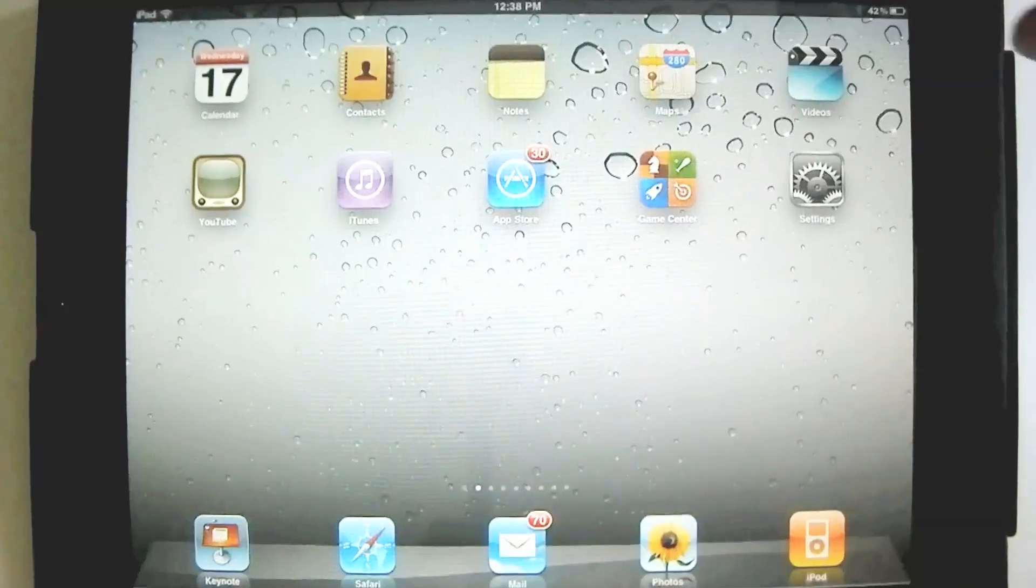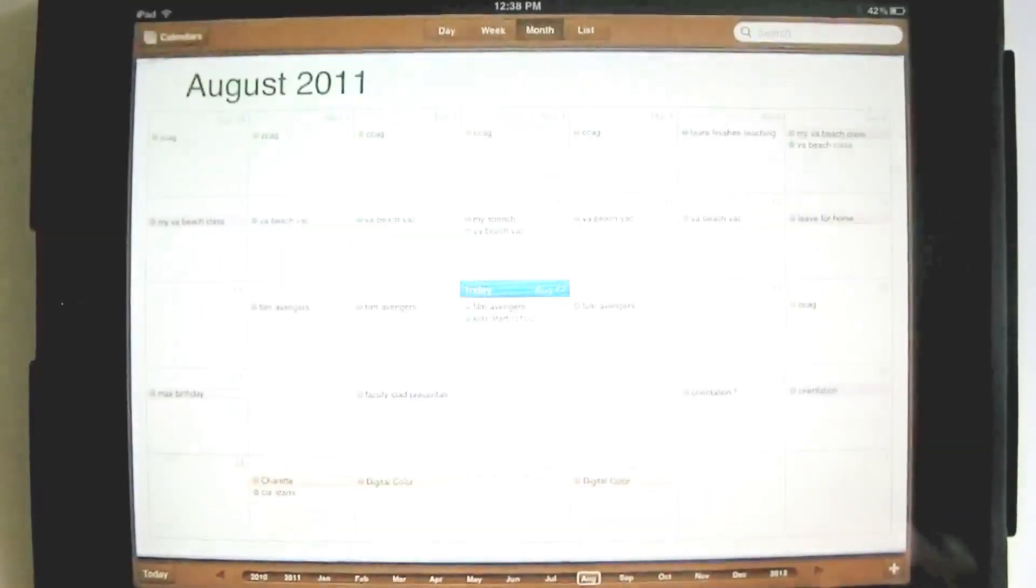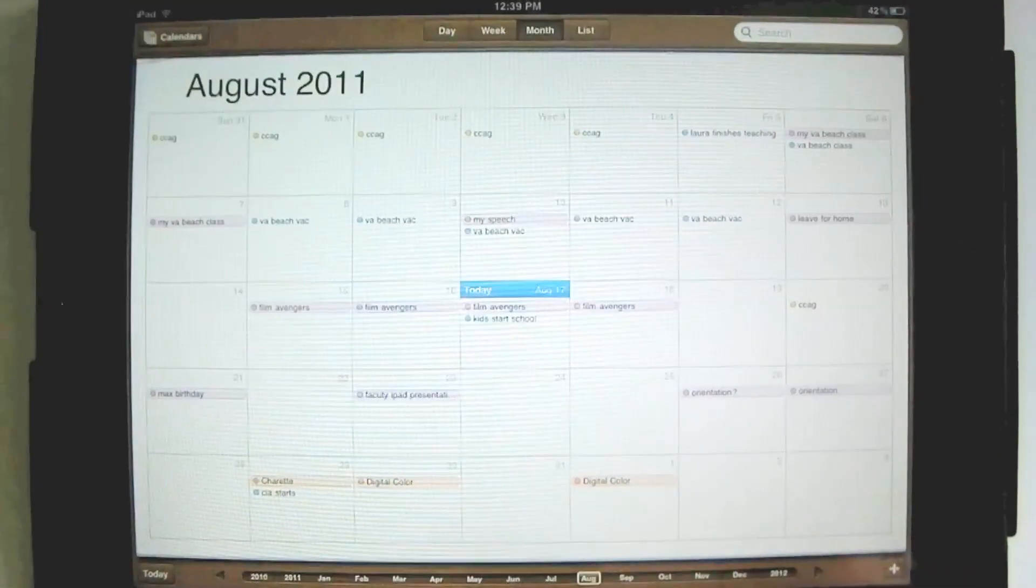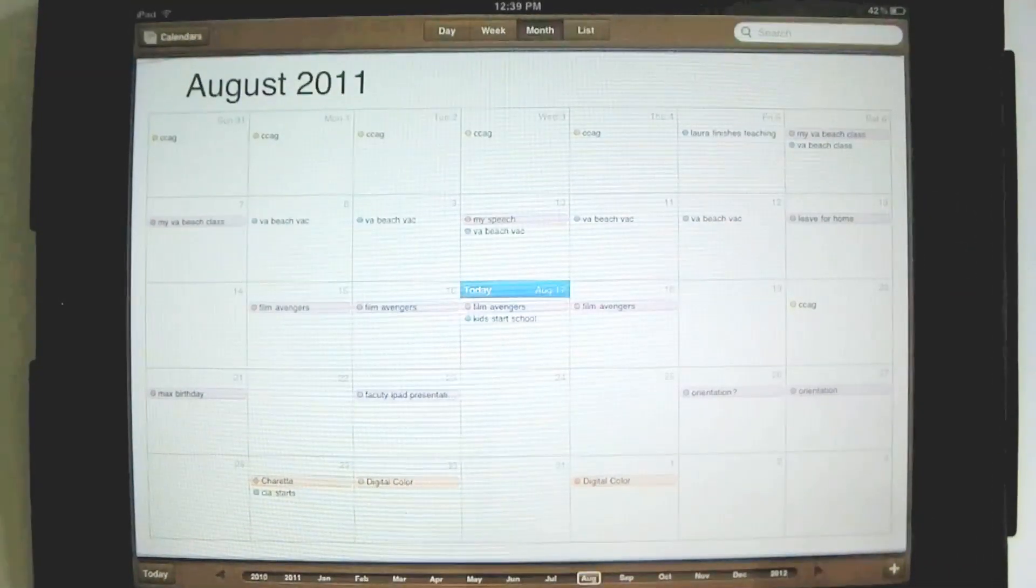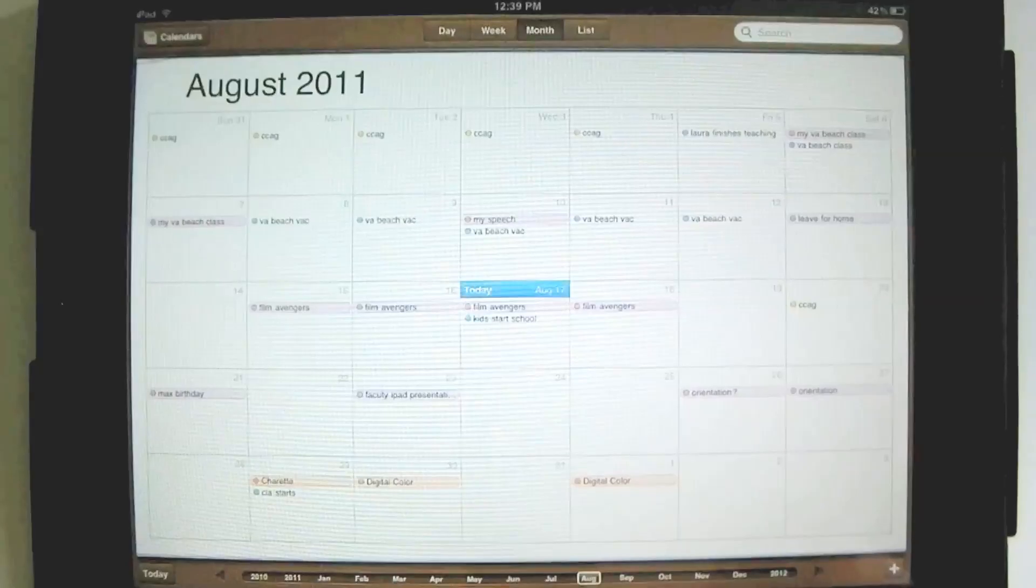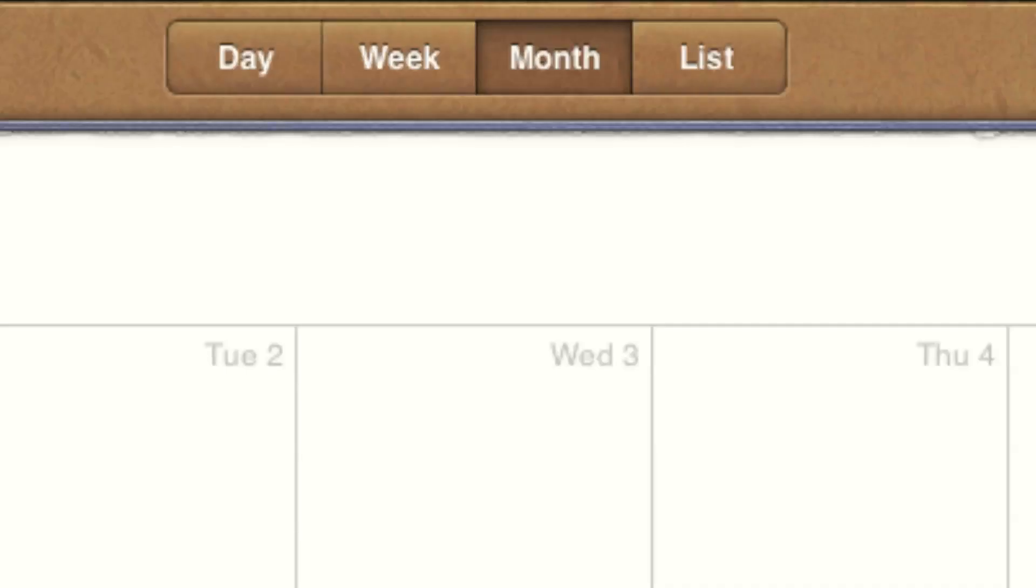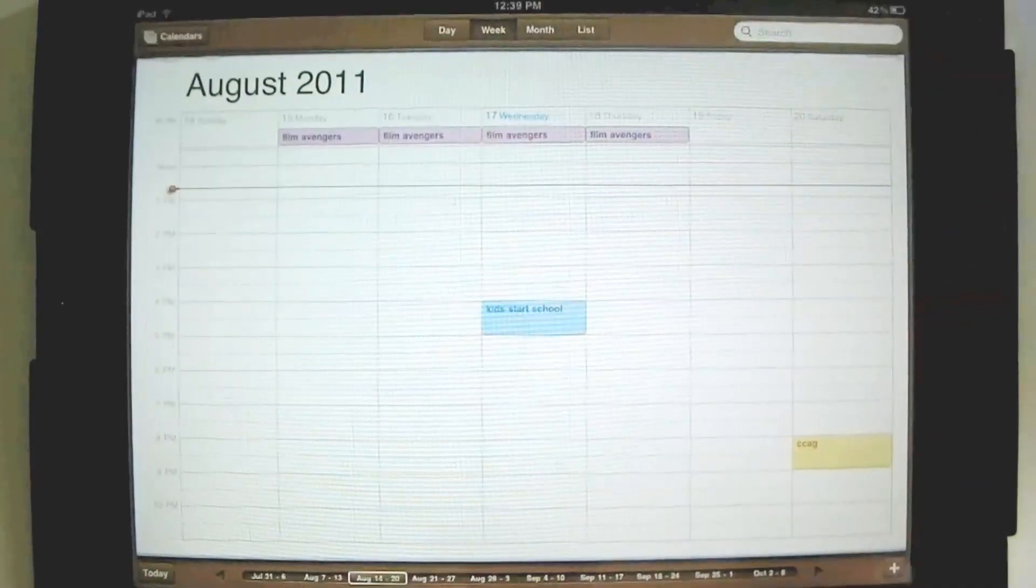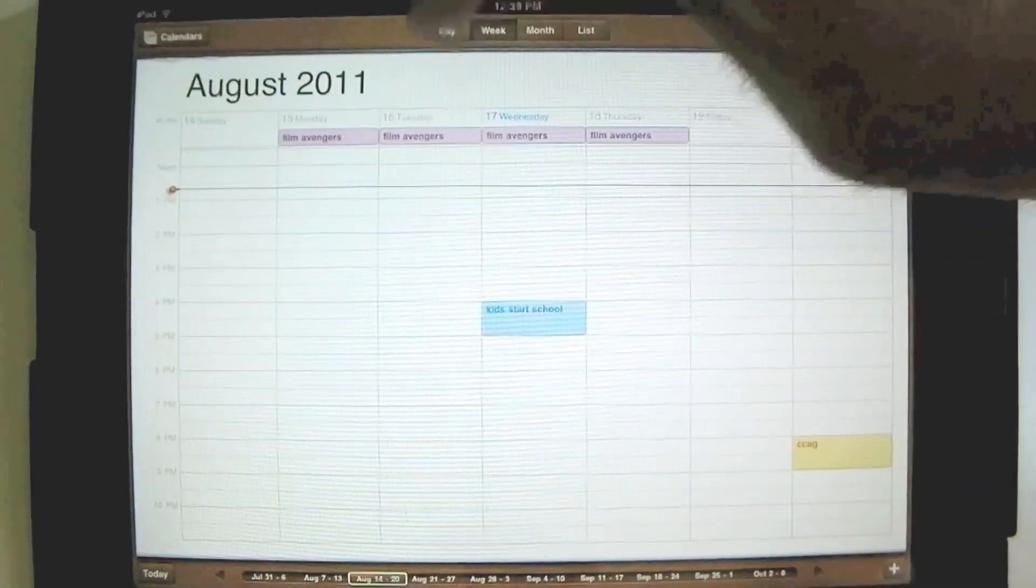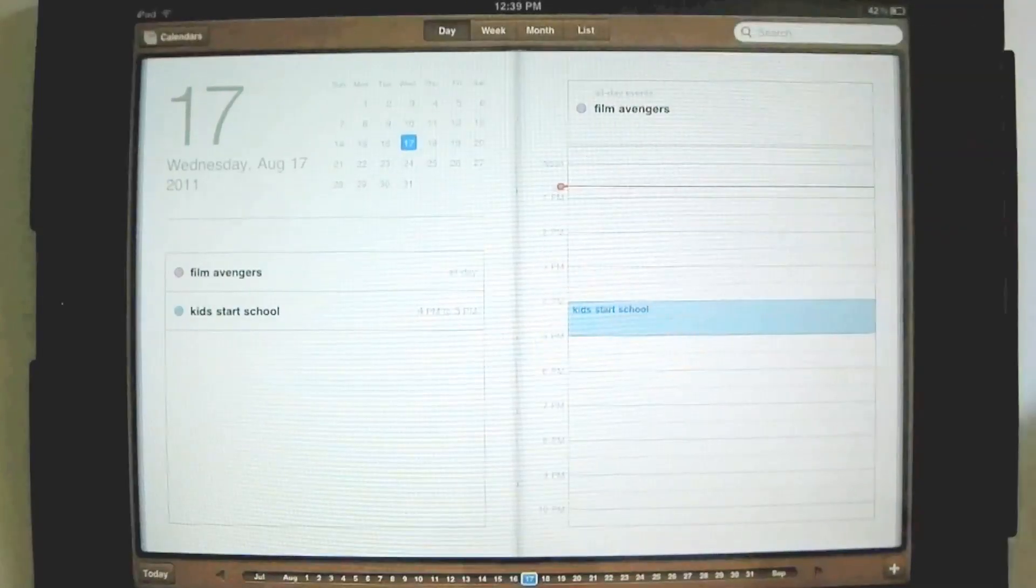Let's tap on the calendar icon. We're seeing the month view, the entire month of August, the current month for me, because that's the last thing I was looking at. You'll see up here there are choices. We can view the entire month, we can view our week, or we can view just today.